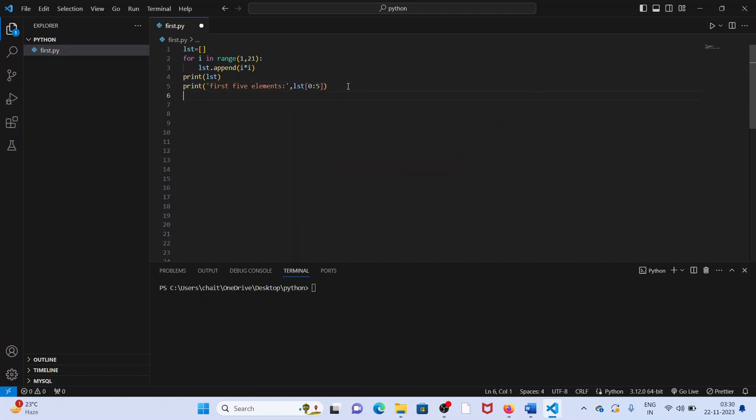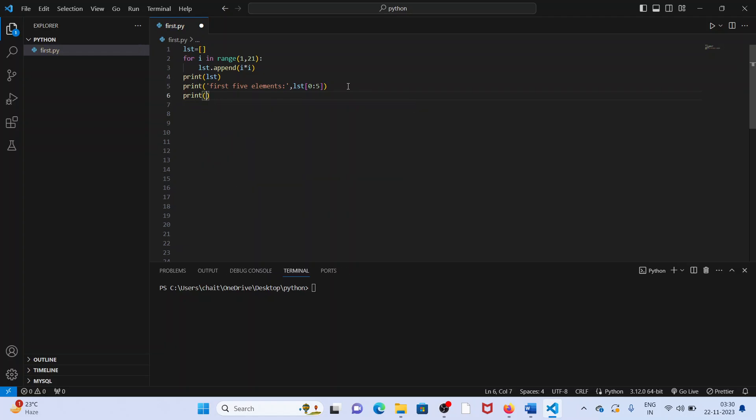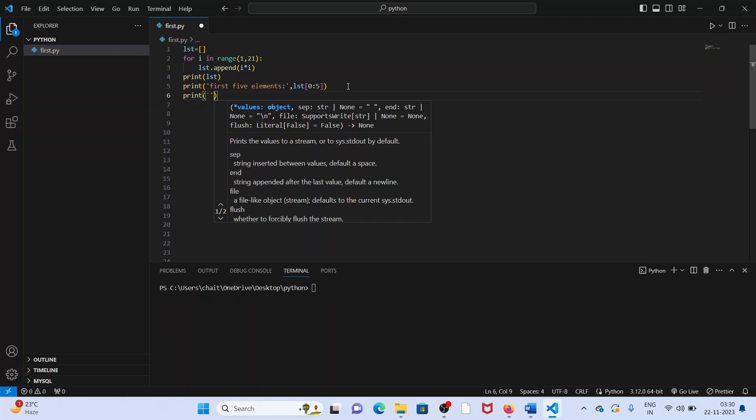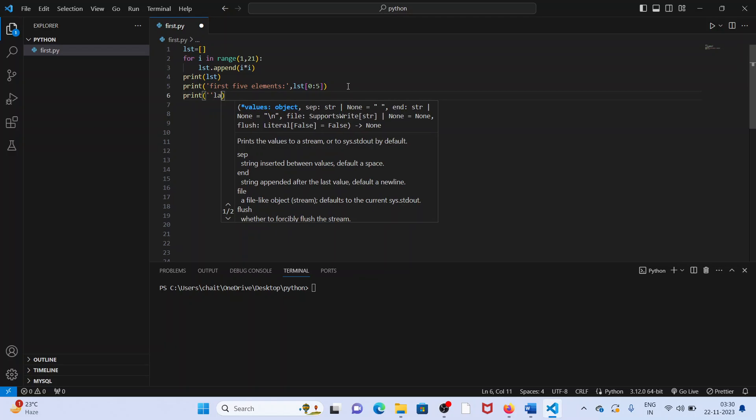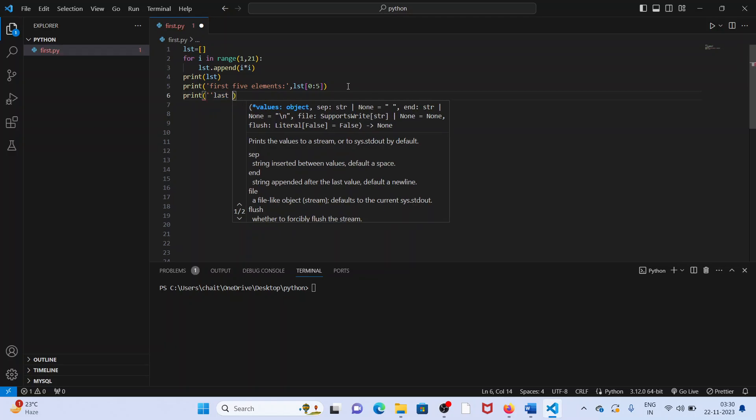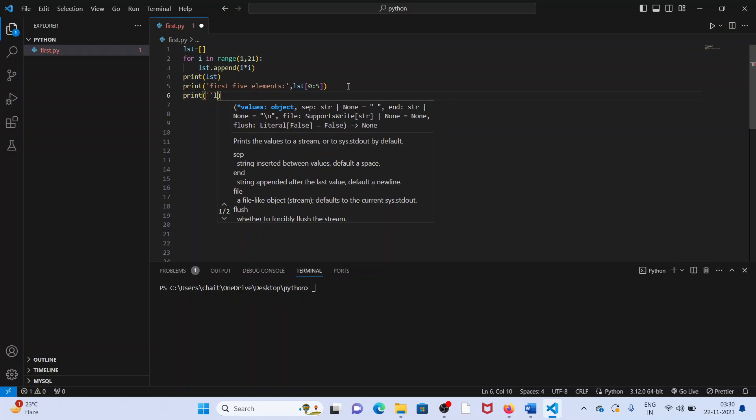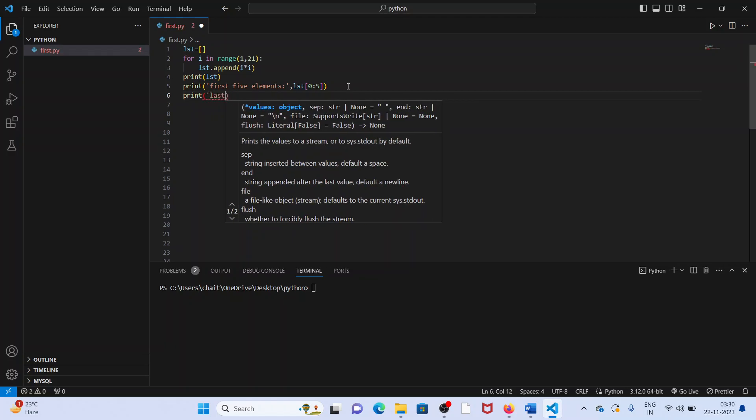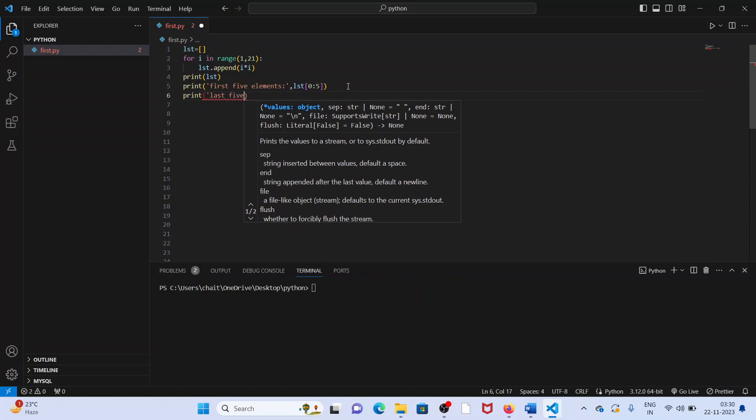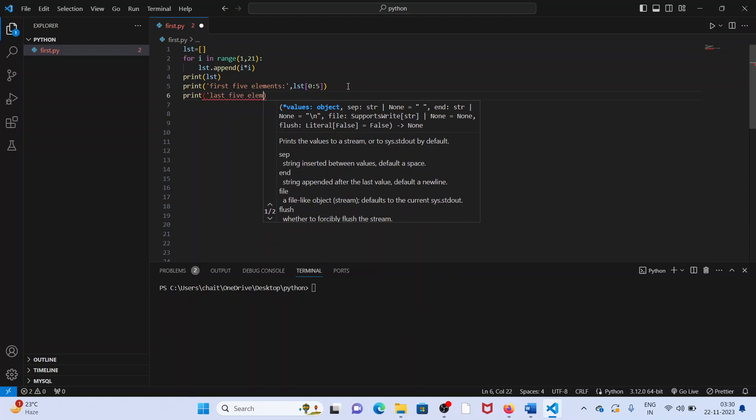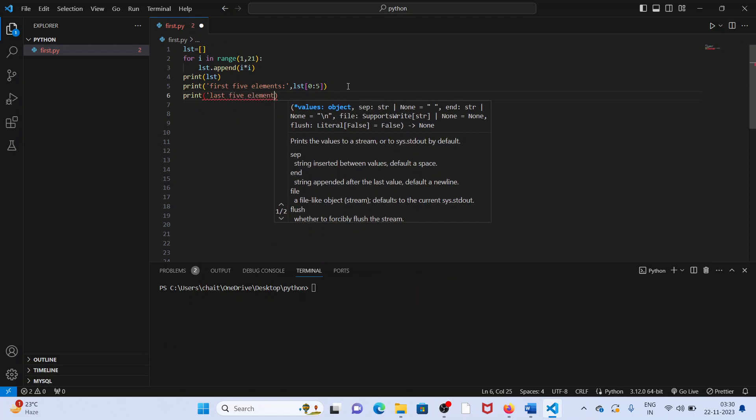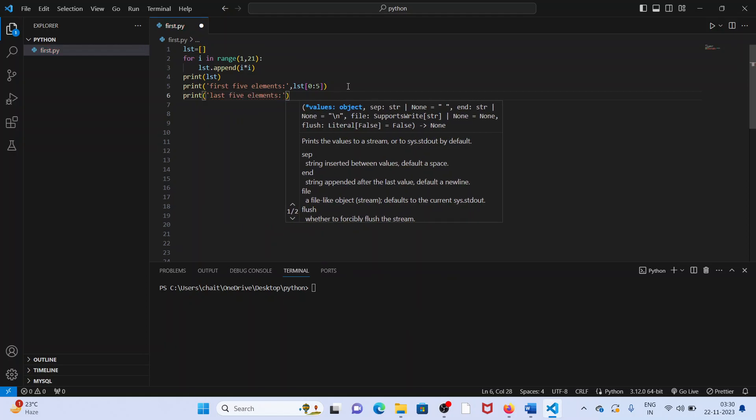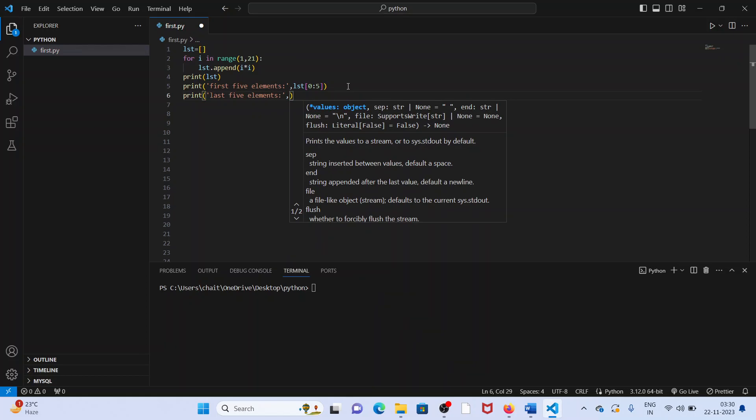Simple, returns last five elements. So last five elements also have to write it. How do you return last five elements? Last five elements.